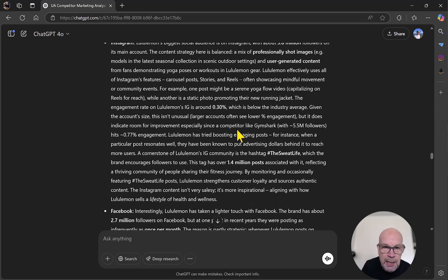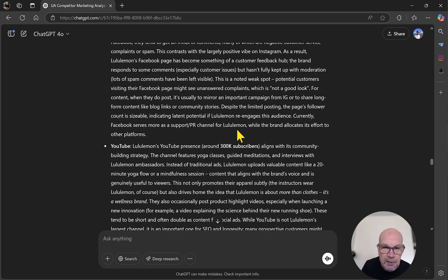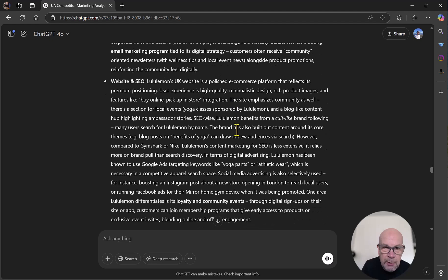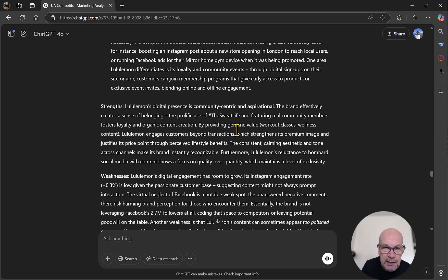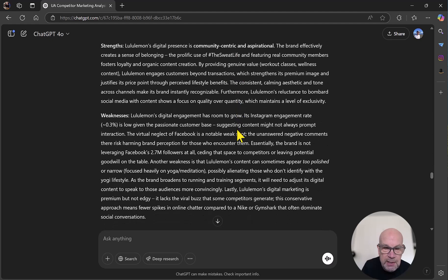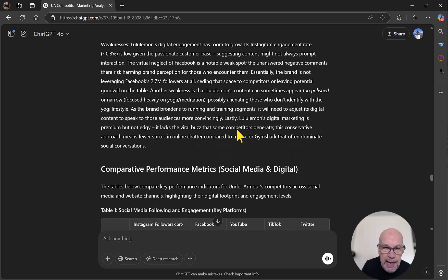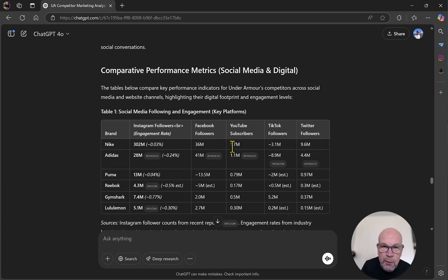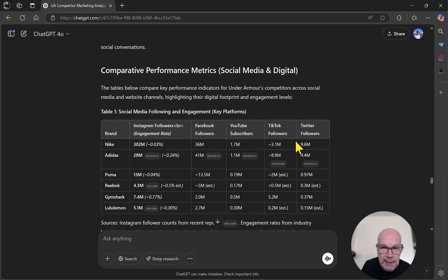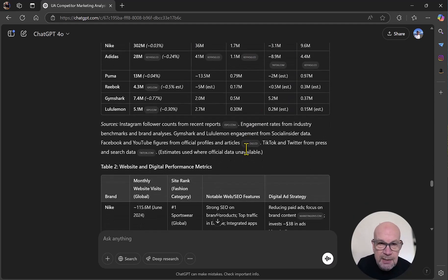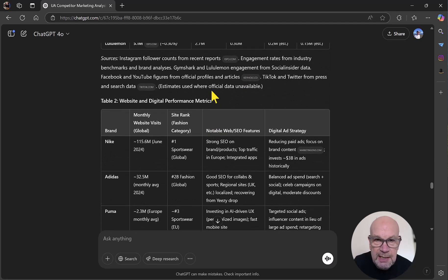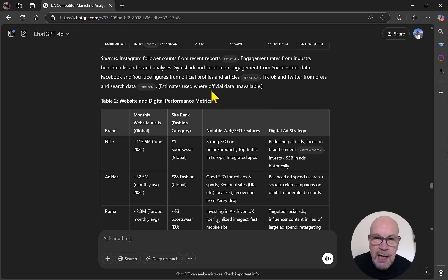All very useful information for obviously improving your own marketing, in the case of this report. And then we've got Gymshark. I think that might be the last competitor. Now we've got Lululemon is the last one there. All the channels, social media channels advertised, website, SEO, and strengths and weaknesses. And then we now get some comparative performance metrics related to Instagram, Facebook, YouTube, TikTok, and Twitter, now known as X. And we've got the sources of this information listed here. And indeed, wherever there is information or data, a source is referenced.